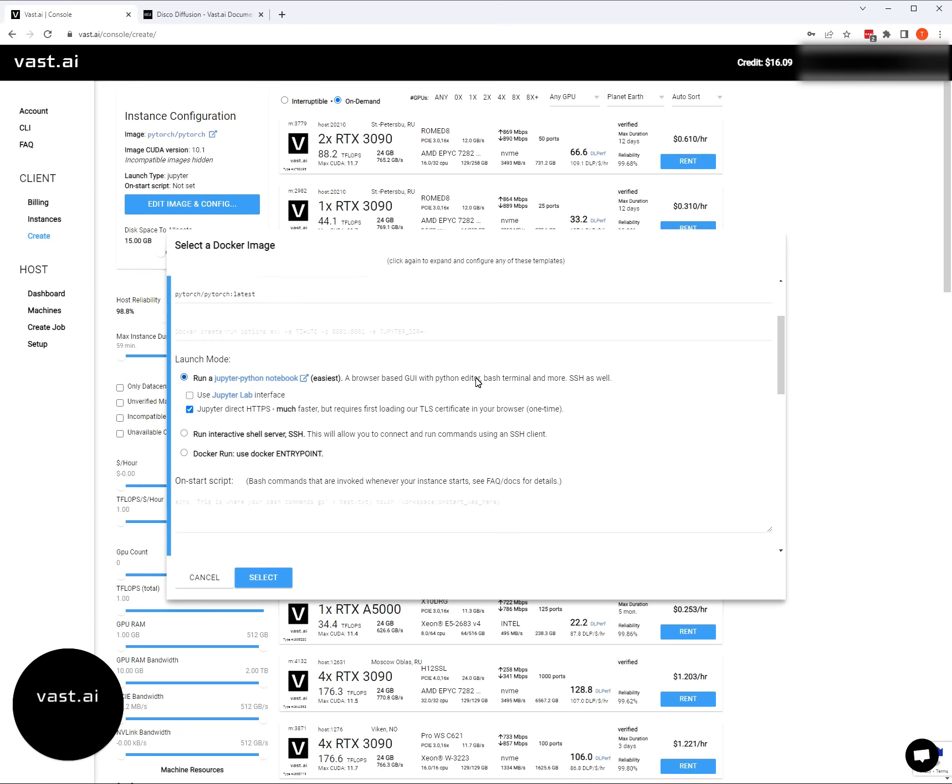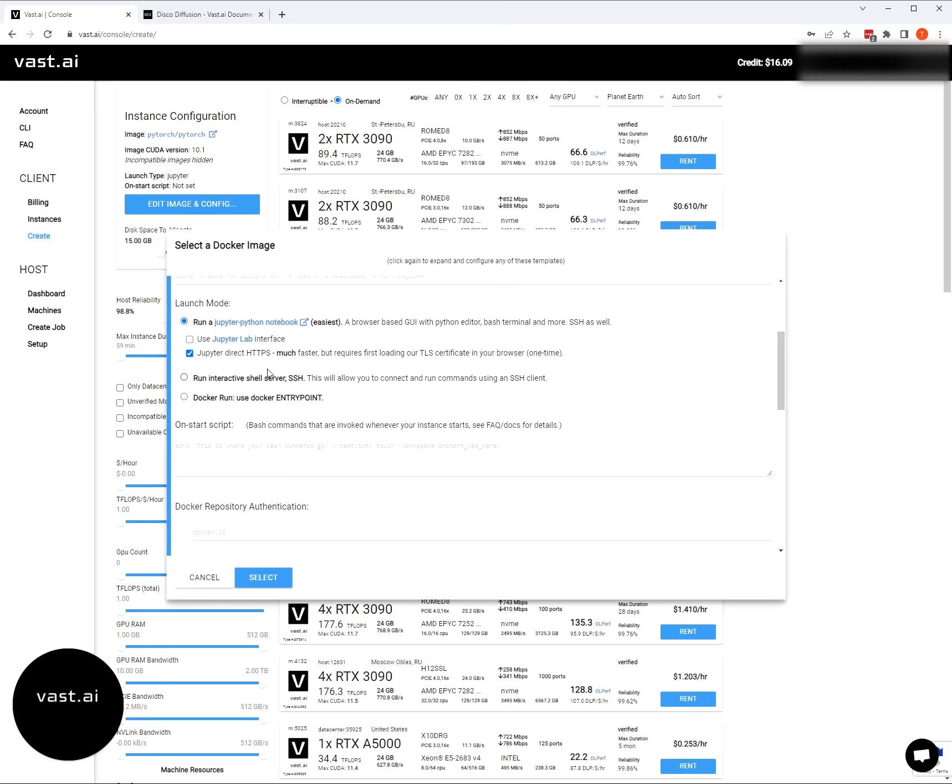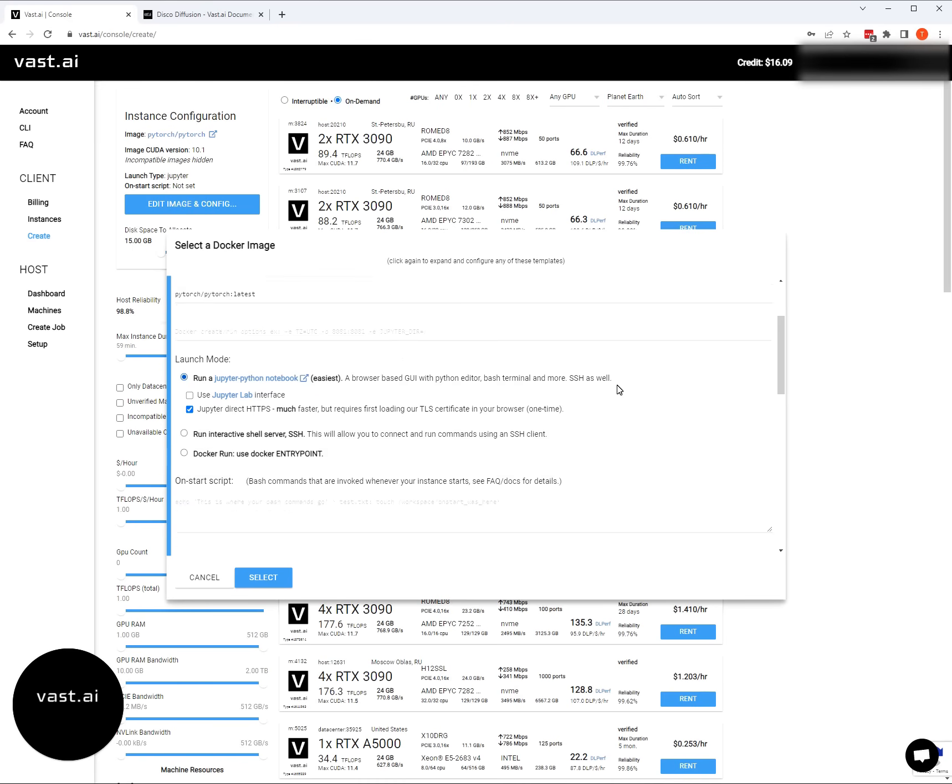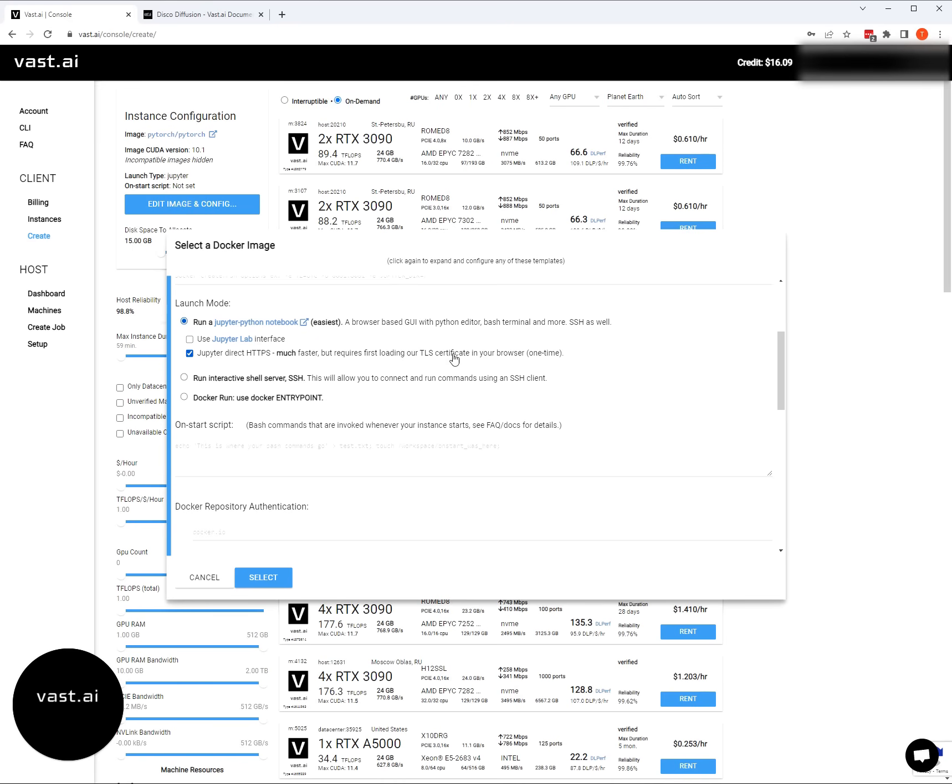We definitely want to stick with Jupyter, especially if you're an artist and you are just trying to get some artwork and running this on Vast. Jupyter Labs is a different interface. If you want to play with that later, that's great. But for this video and what we recommend is to just use vanilla Jupyter.